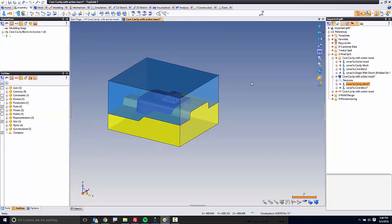At this point, you've now included the imported core and cavity block, sub-insert, and part with shrink into the TopSolid mold document. In the next video, we'll make a multi-cavity.